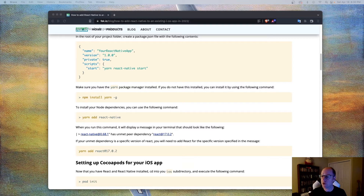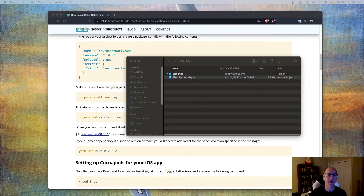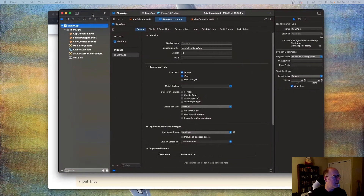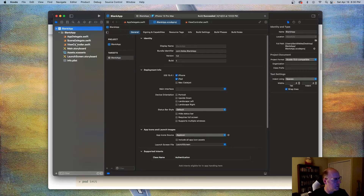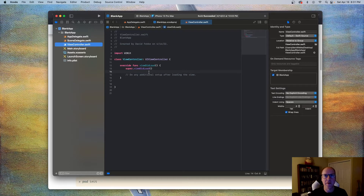The first thing I want to show is this existing project here — I just call it Blank App. As you can see, this is just a straight Swift UIKit type application, assuming you're using UIKit, not SwiftUI. I just have this one view controller in here, and what we're going to do is modify this view controller so that it actually contains React Native content inside of it.